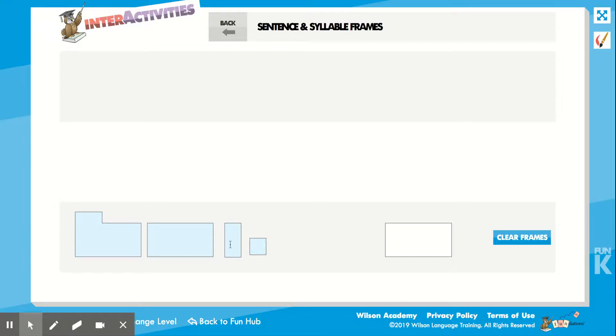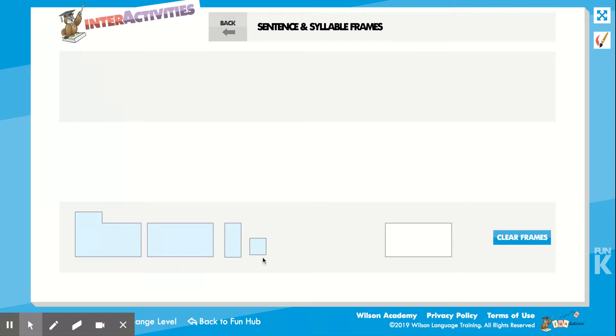Alright boys and girls, we're going to work on writing a sentence and we're going to make sure we include all of the parts of a sentence. Remember, a sentence starts with a capital letter. I hope you said capital letter, because all sentences start with an uppercase or a capital letter.